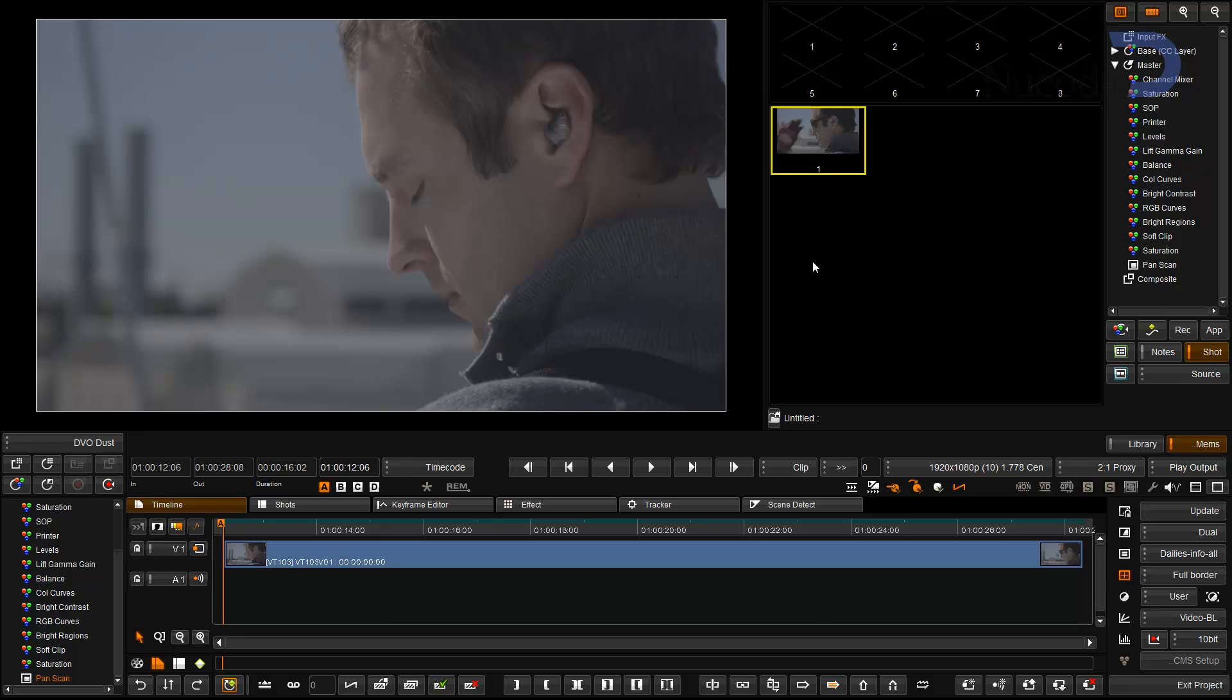Another new feature in Nikola 2012.1 is the ability to use tracking data from the point tracker in the pan and scan tool.